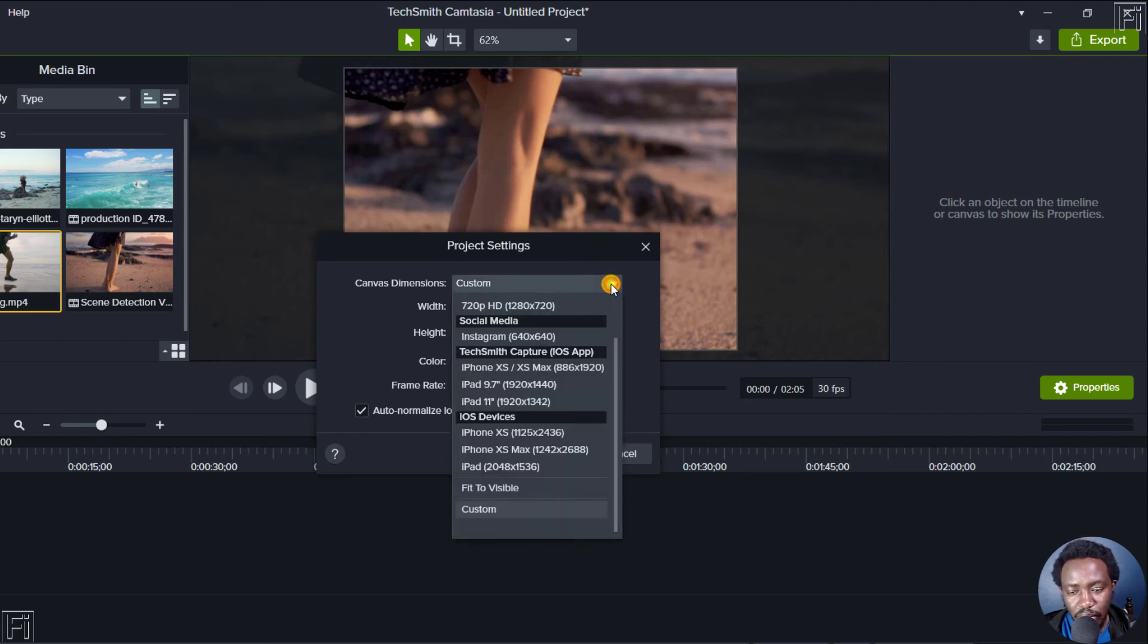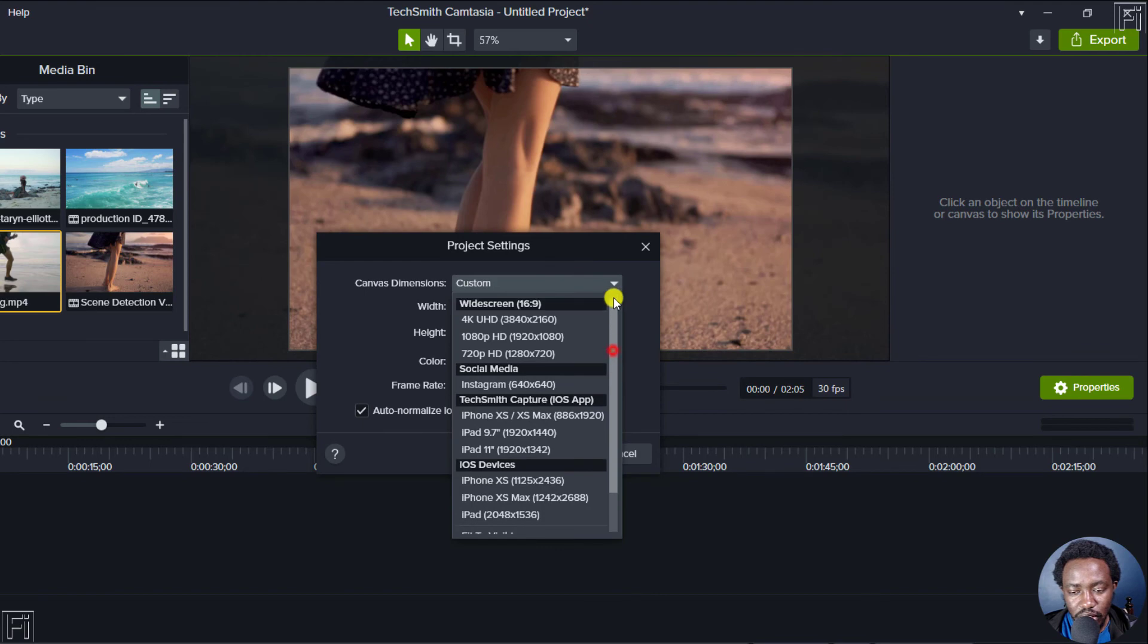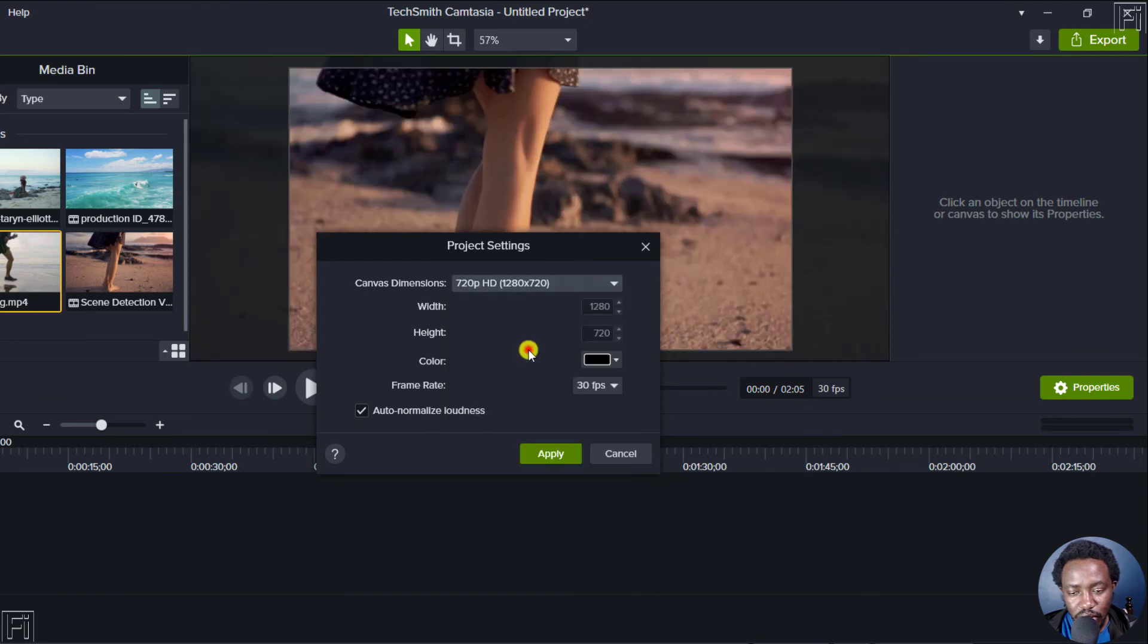If you're satisfied, click on apply. But let's maybe downscale this to 720. Click on apply.